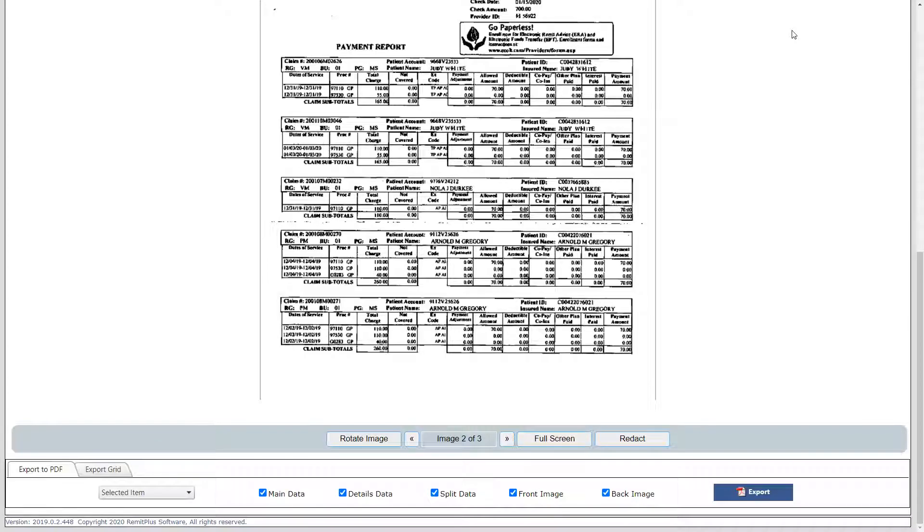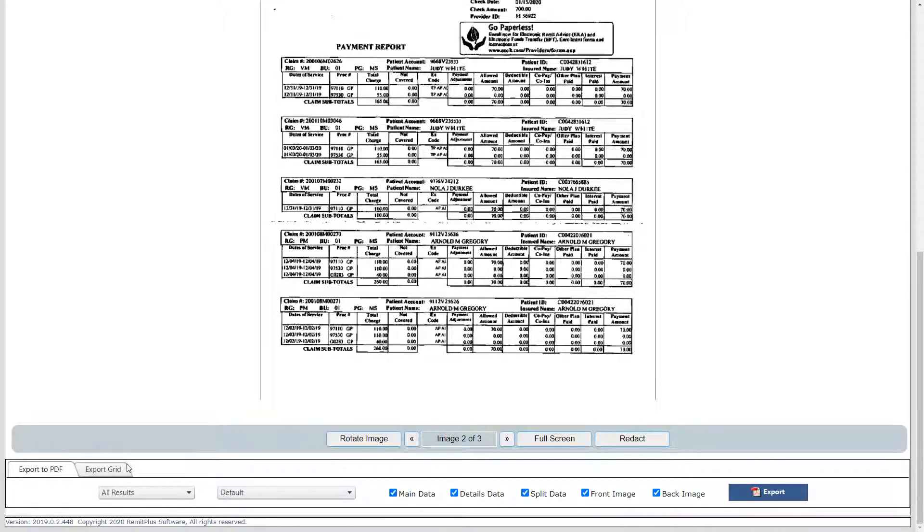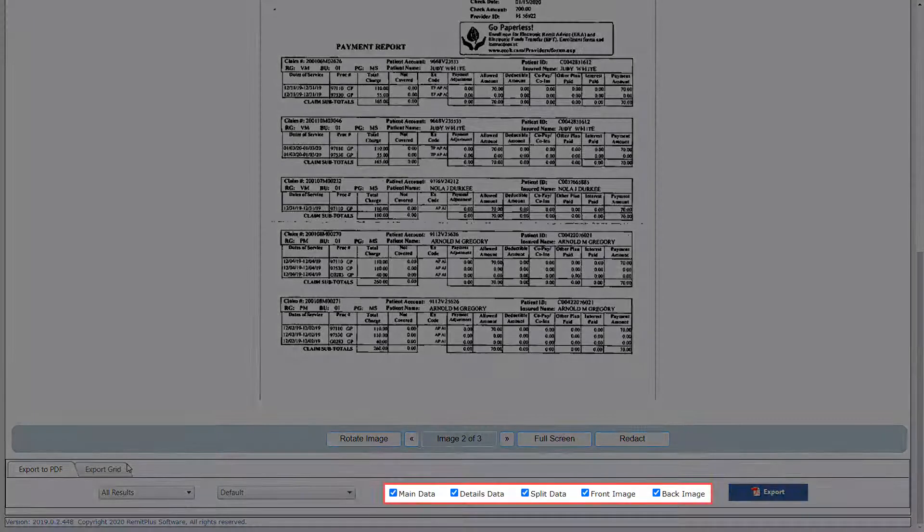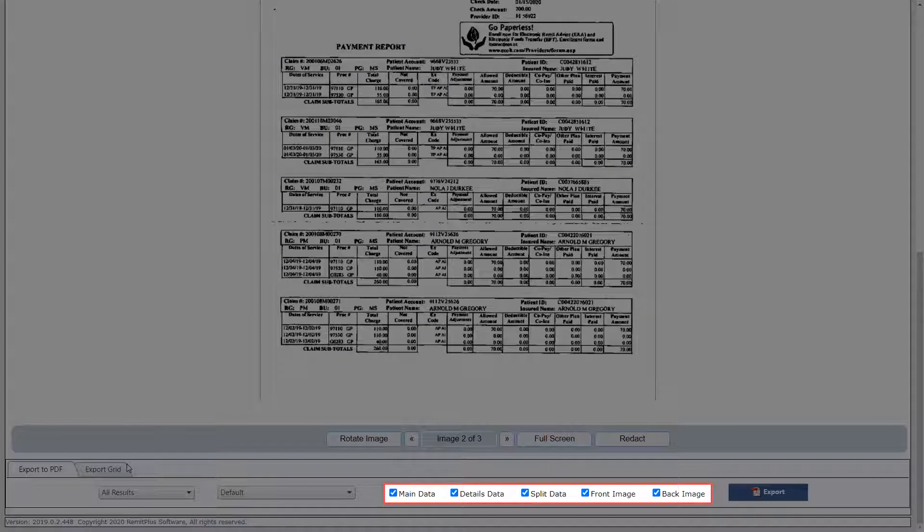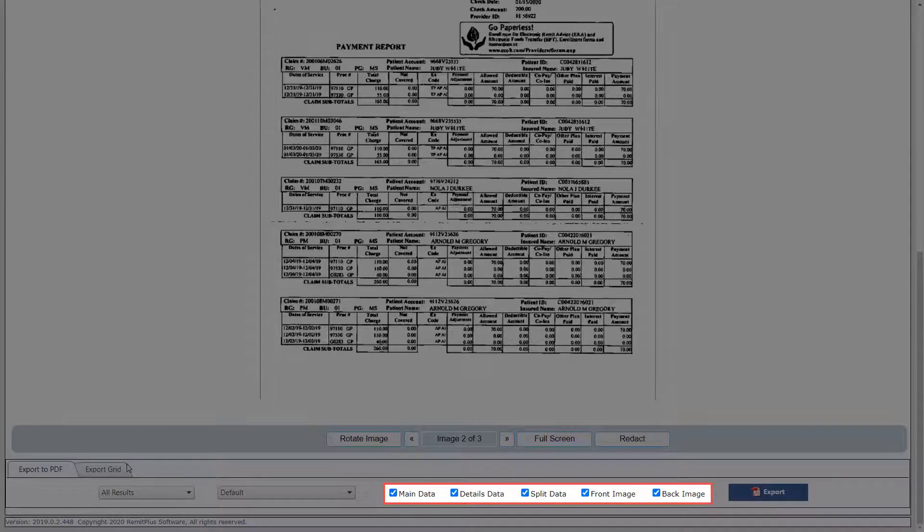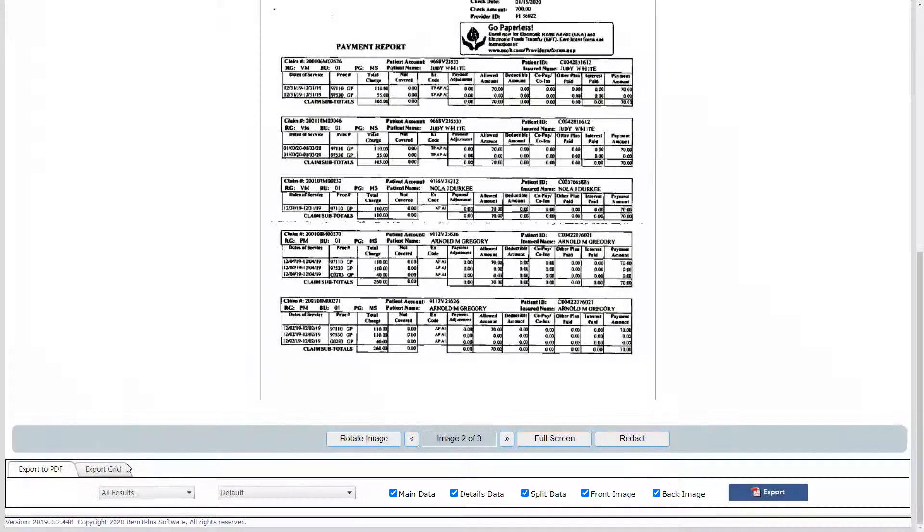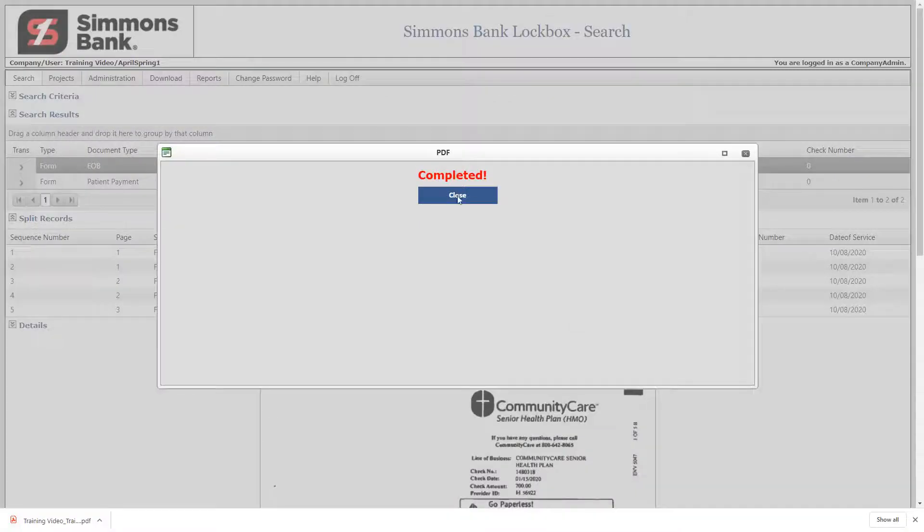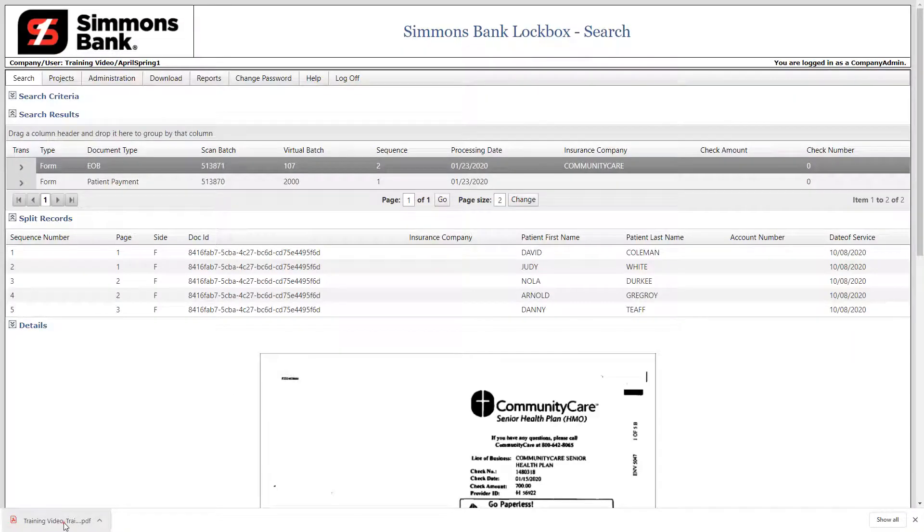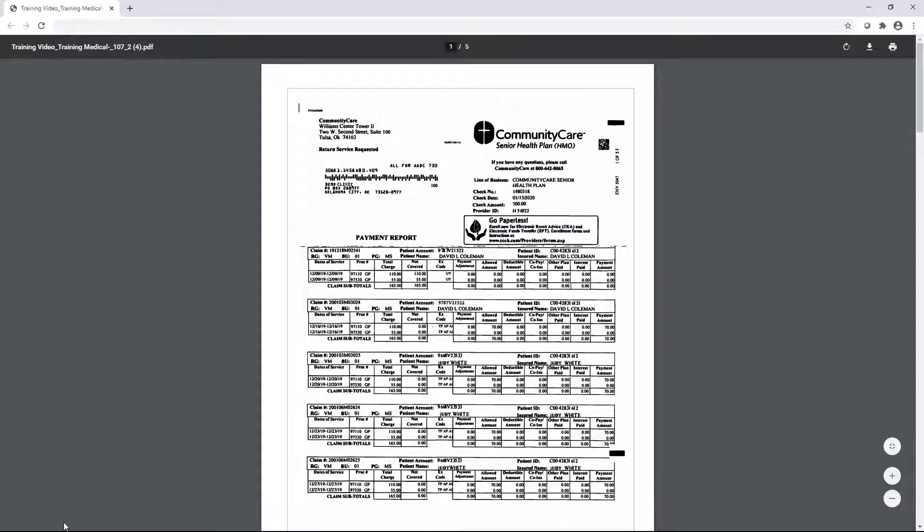Now let's learn how to export the transaction to a PDF. First, click the Selected Item drop-down arrow. Choose the information you wish to capture. In this example, we will select All Results. Next, choose the data elements and images you would like to include in the PDF. Please note that if the Main Data and Details Data options are checked, that information will be displayed after each image. When complete, click Export. All the transactions you have specified are displayed in the report.